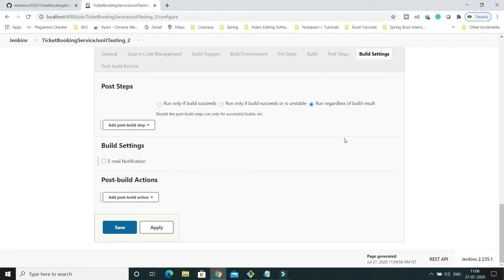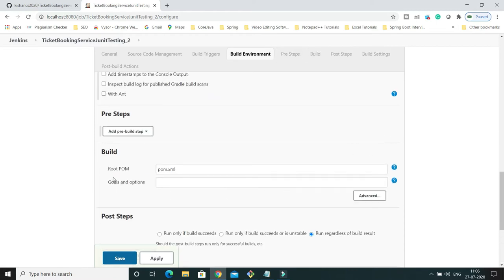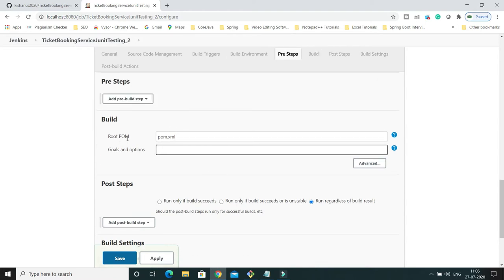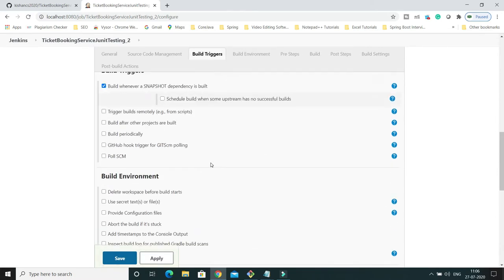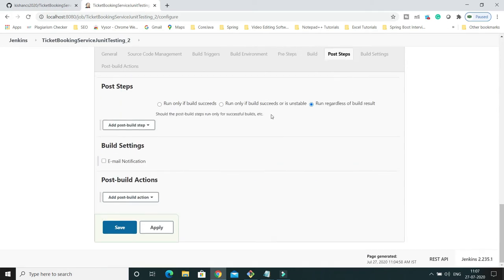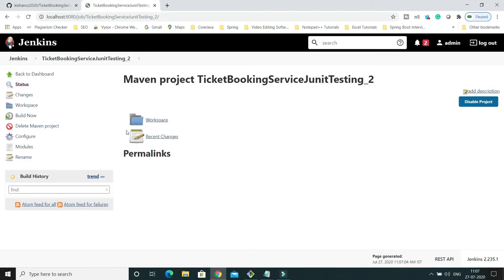In the Build settings section, under the goals option, set Root POM to 'pom.xml' and specify the goal as 'clean package'. This will delete any previous build artifacts and repackage the project. Now click Apply and Save.